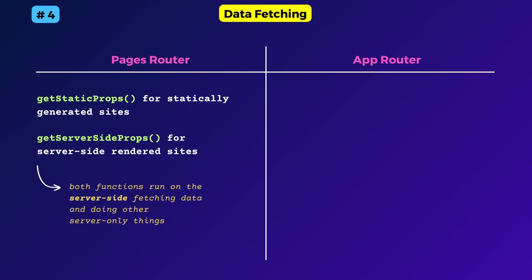And within these functions, you could perform fetch requests and return the results. And these returned values would be available to the default export function as props.